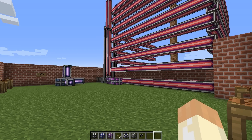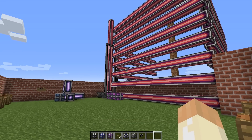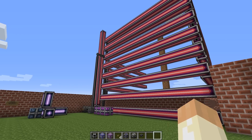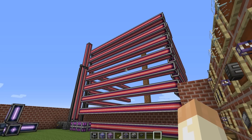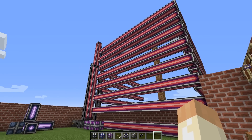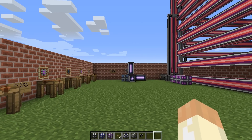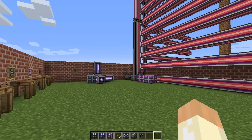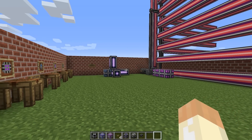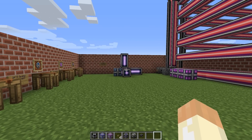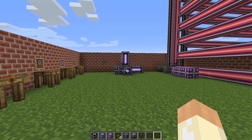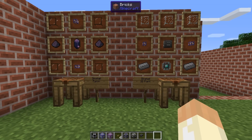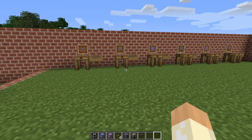Hello and welcome to another Applied Energistics 2 tutorial. In this video I will only talk about the spatial storage. As you can see we have a really large structure there and a really small one there. I will go through the items required, the power requirements, and rules around crafting or building the structure. So first let's start with the two blocks that you will need and a few items.